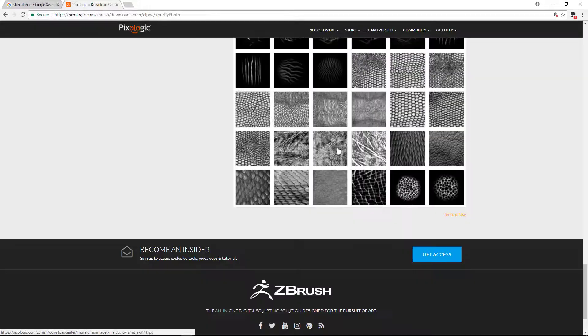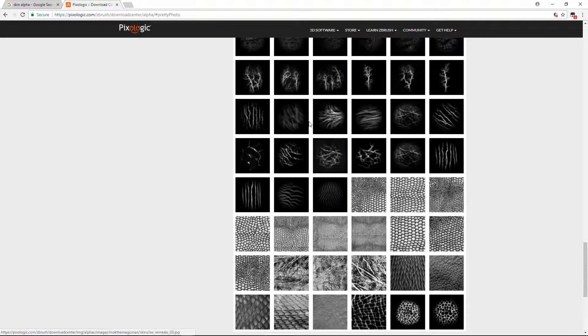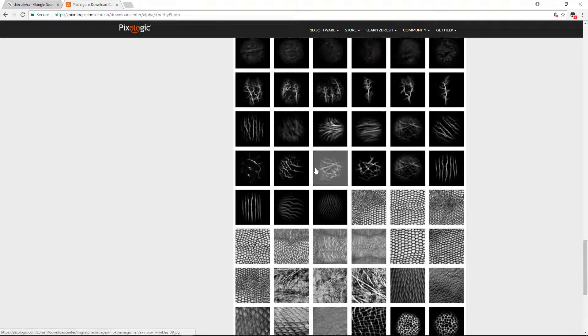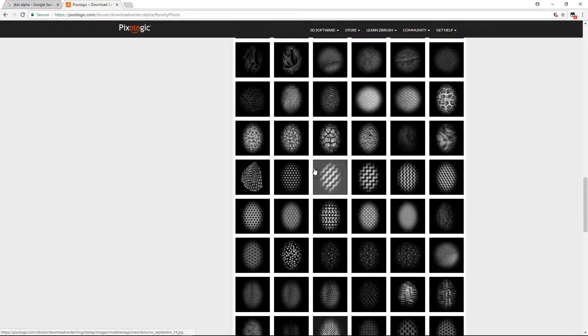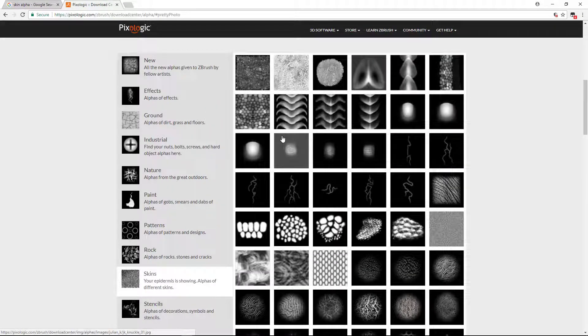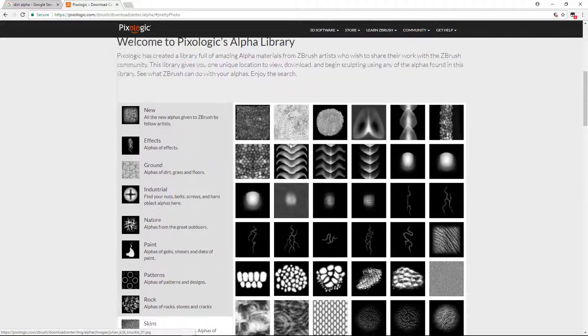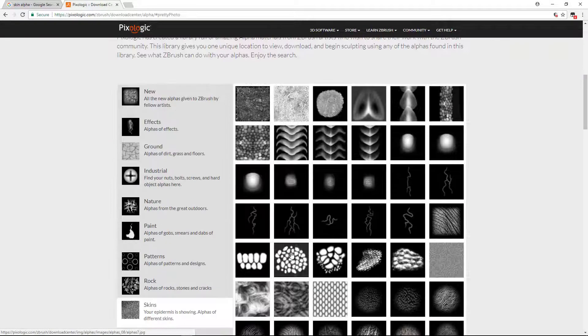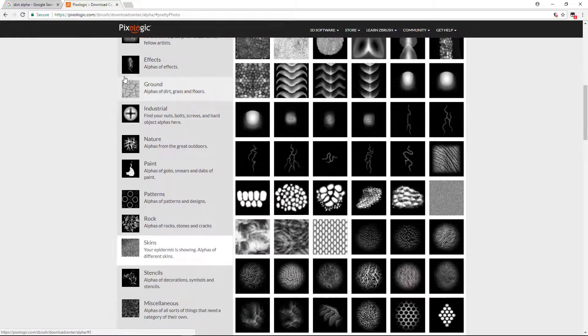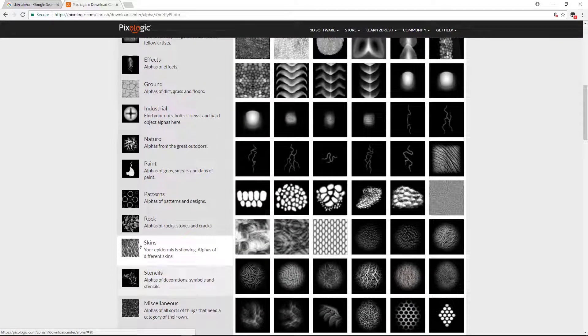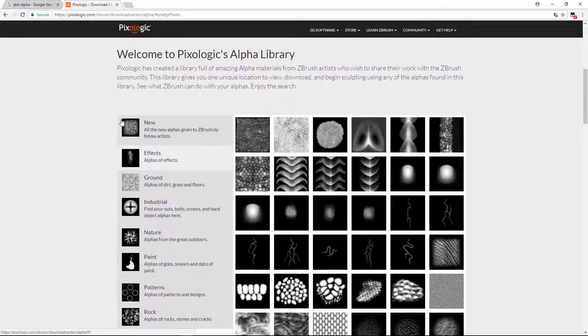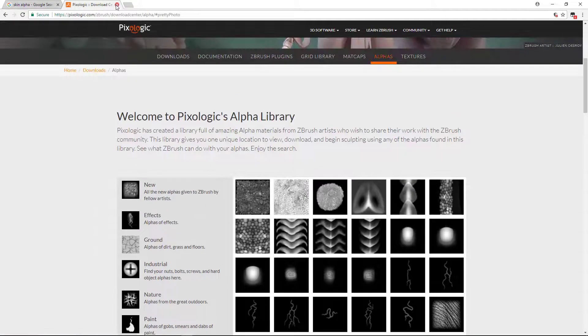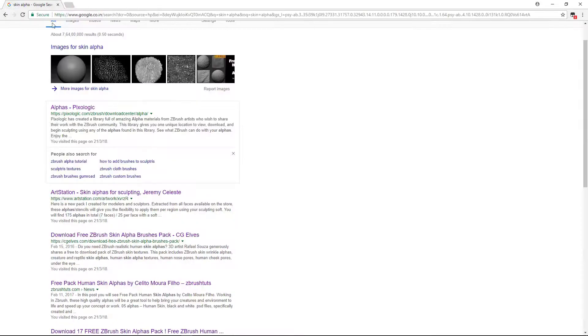You can download these alphas, these are good alphas. So let's see the second option. This is one of the options. You can find some other alphas as well. Let me close this one. So Pixelogic is one of the options.